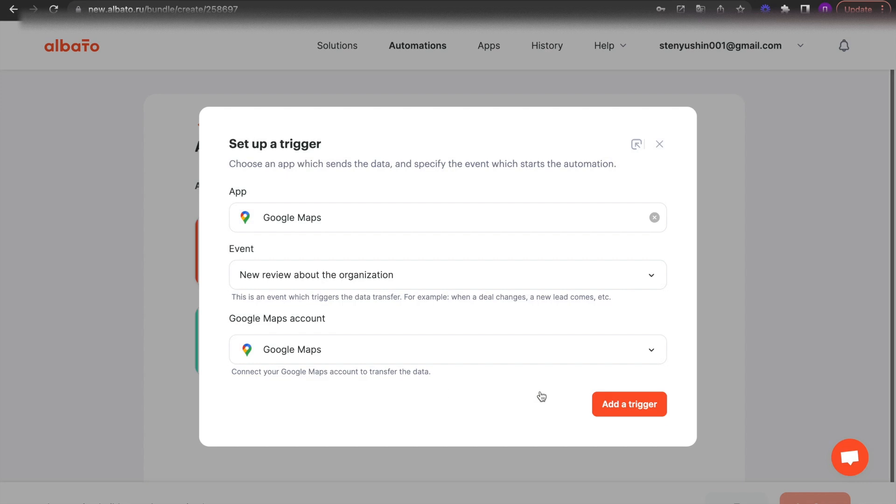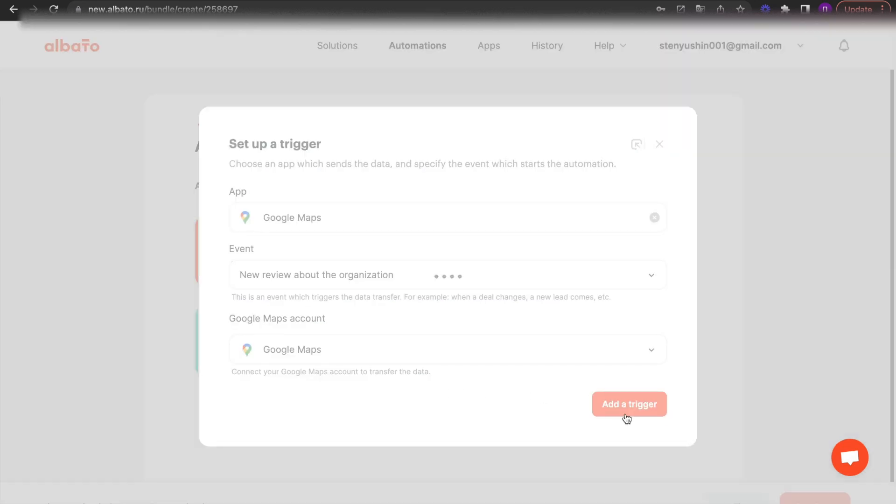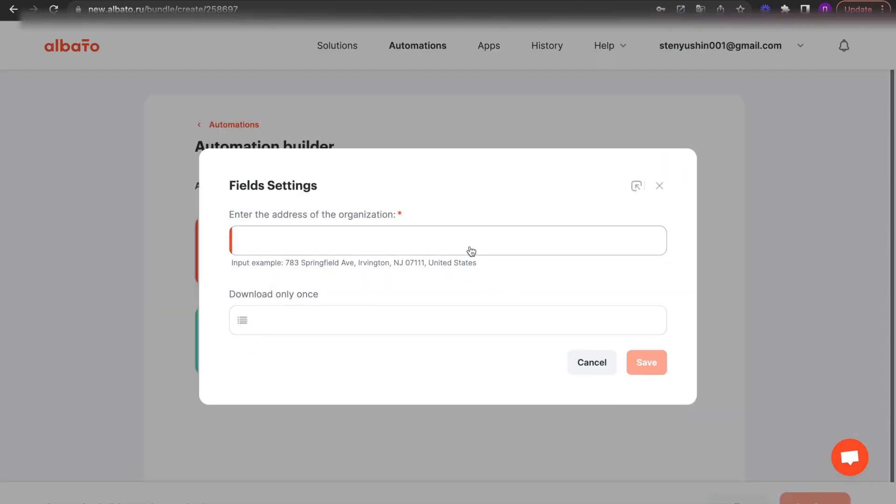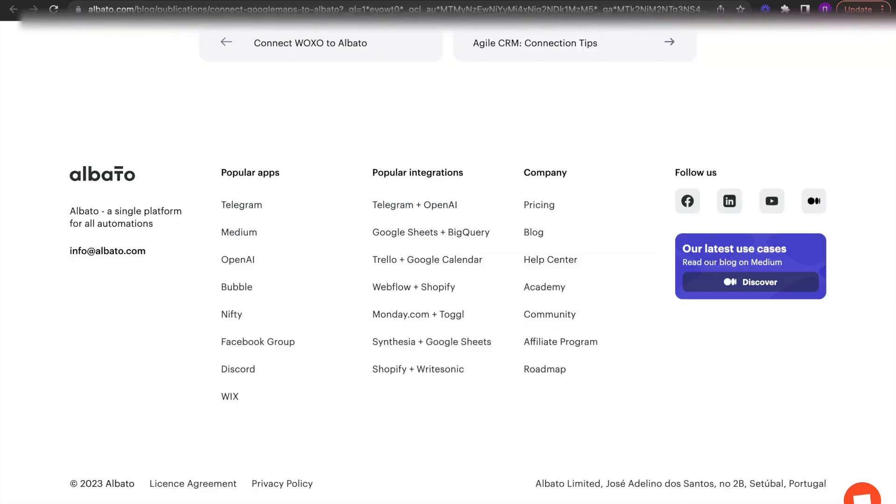Click the Add a trigger button. Specify the address of the organization and how many times to upload the review.